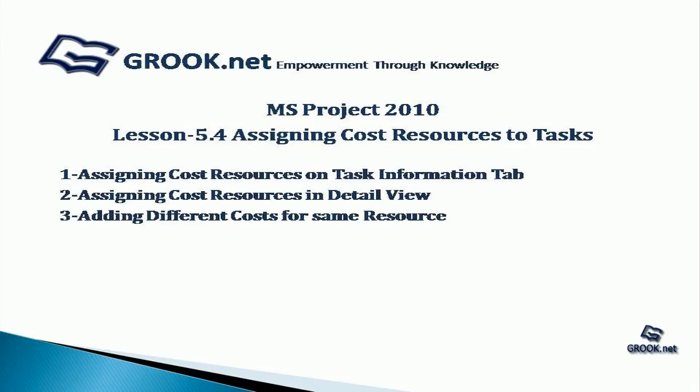Welcome back to the MS Project 2010 Video Tutorial Series by GROOK.NET. In Lesson 5.4, we see how to assign cost resources to a task.